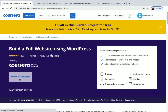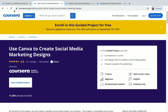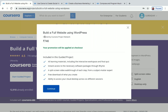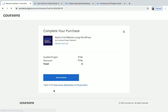Now I've logged into my Coursera account. To enroll in a project for free, you can see the 'Start Guided Project' button on each project — just click on that. You'll see the project name, for example 'Build a Full Website Using WordPress,' and there will be a price shown, but you'll also see 'Your promotion will be applied at checkout.' Click continue, and on the payments page the price will be zero.